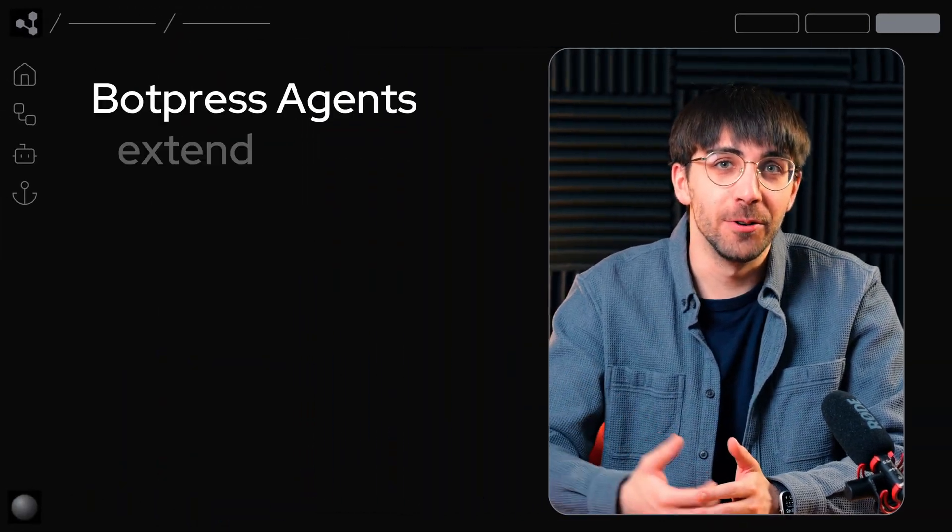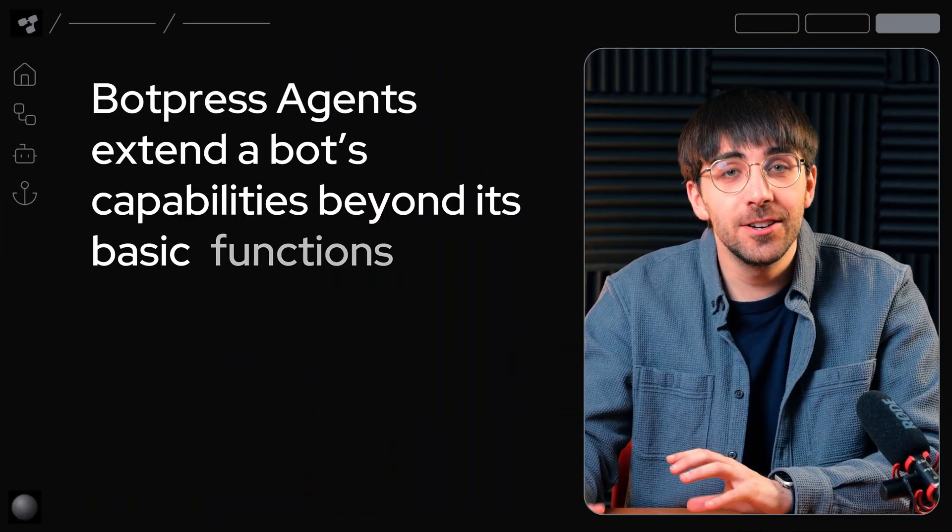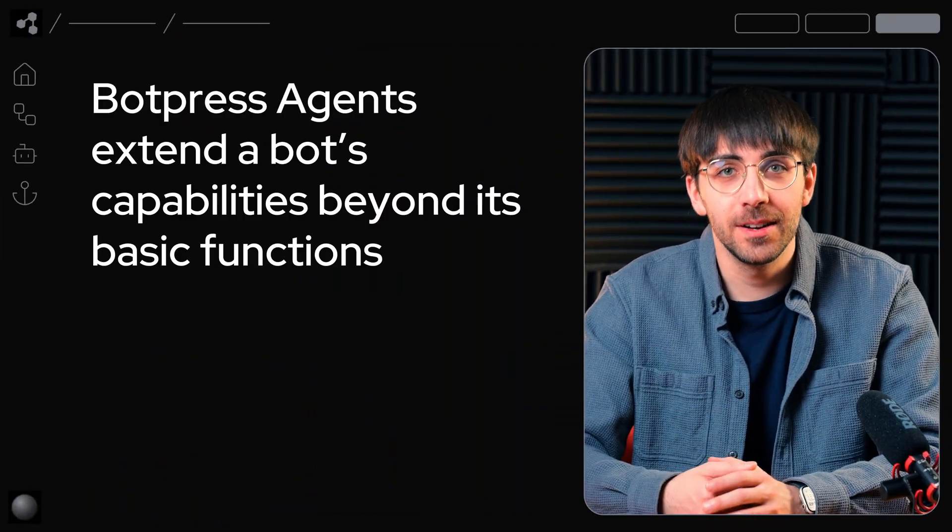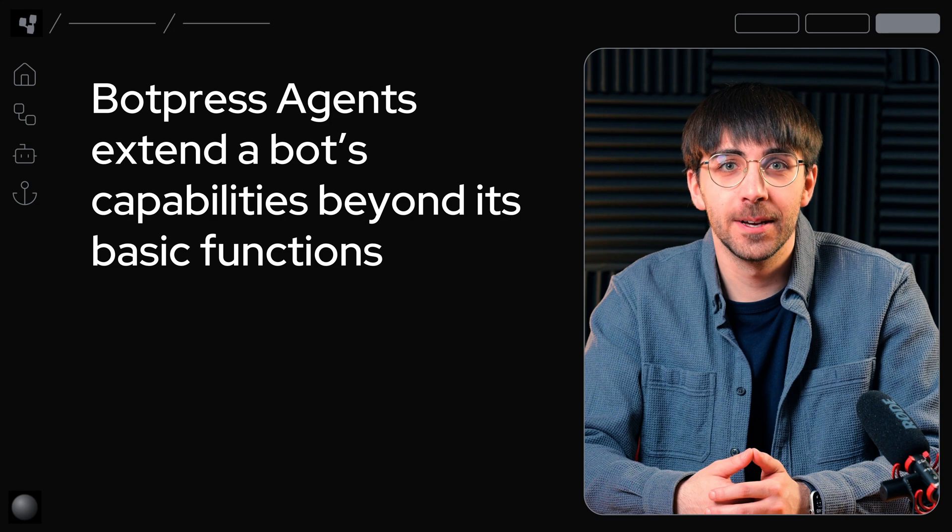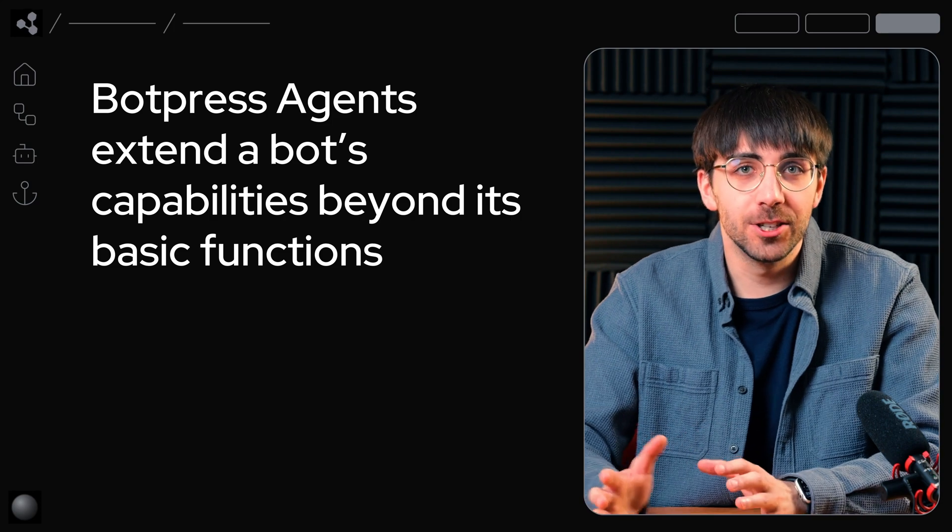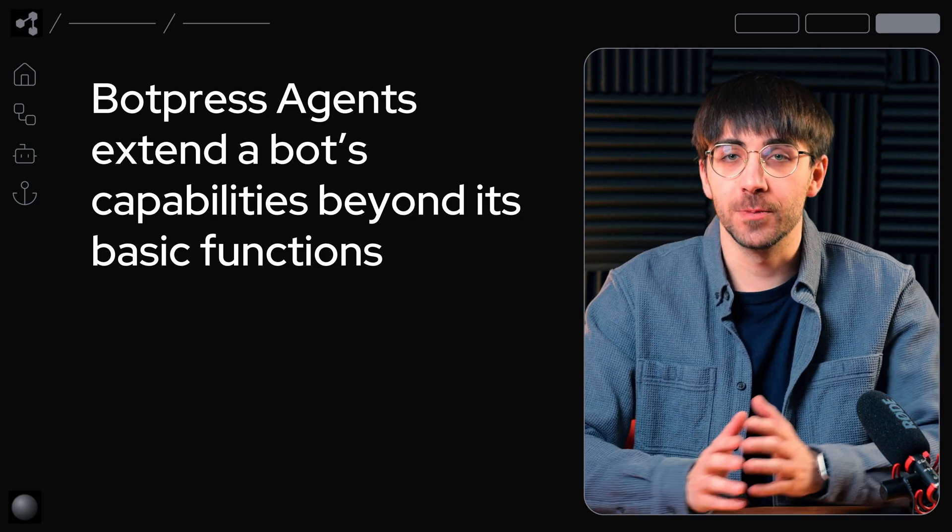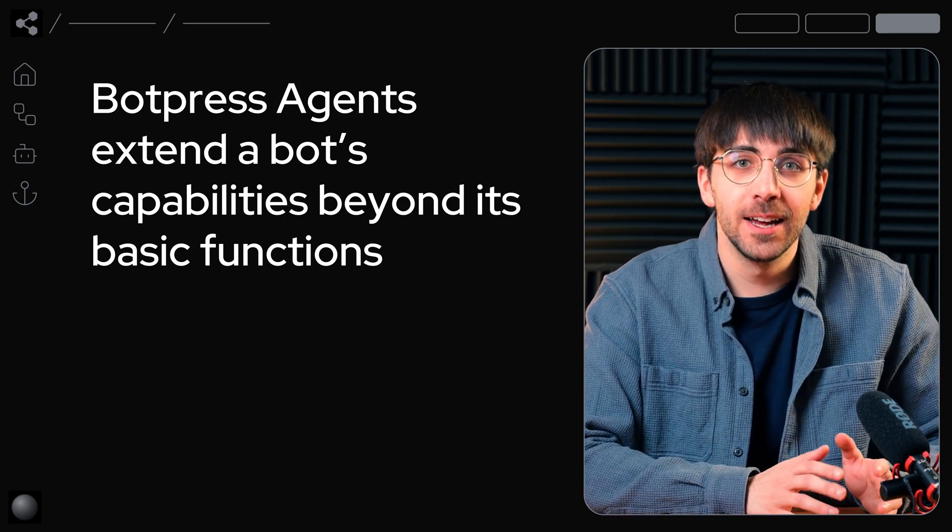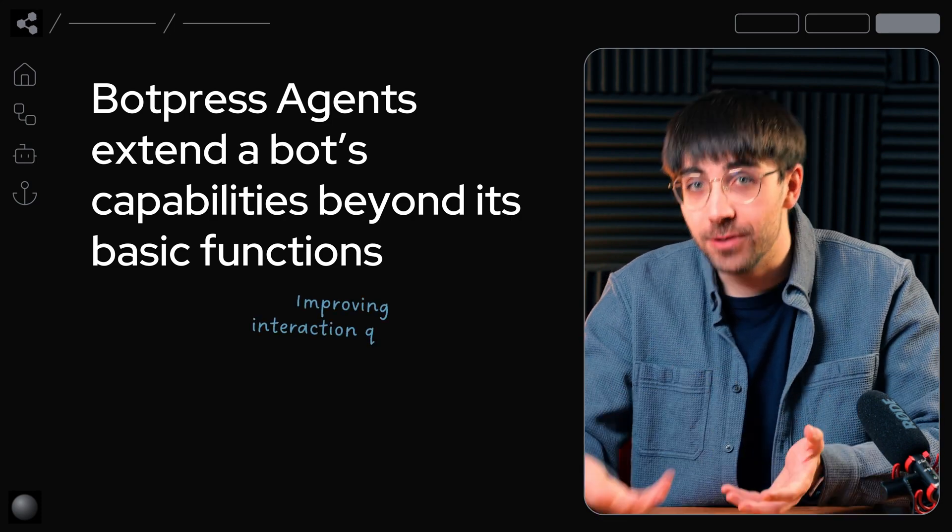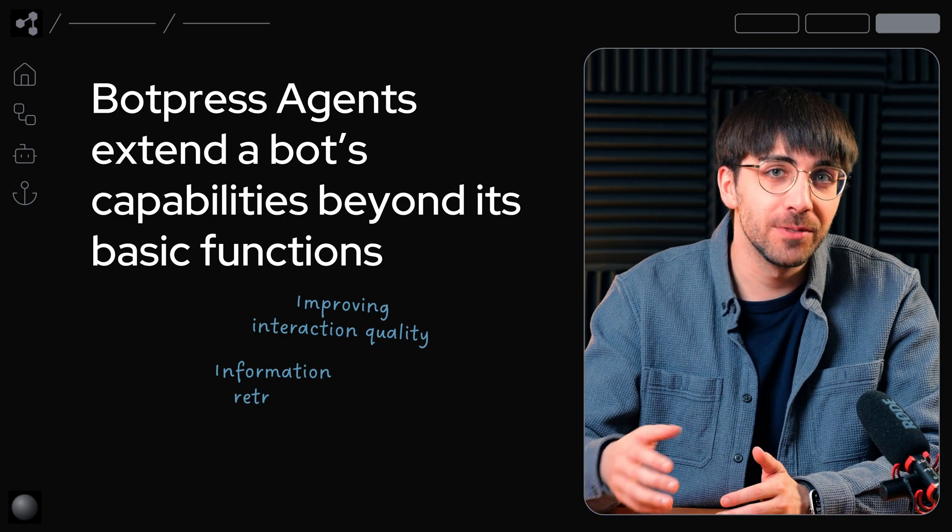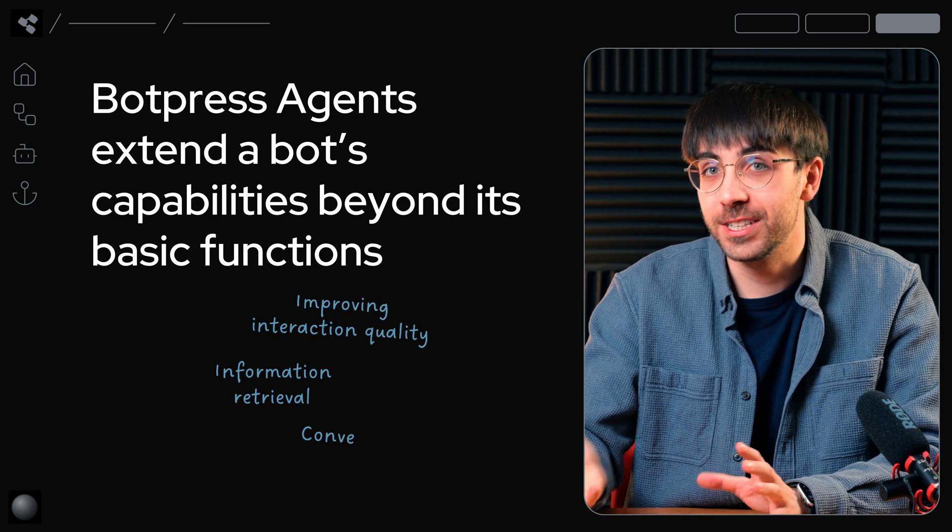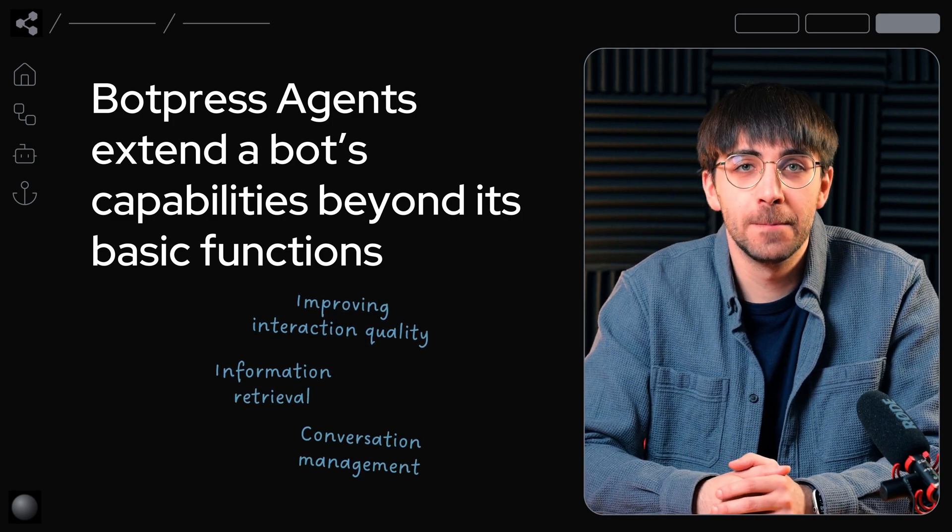BotPress agents are specialized components that extend your bot's capabilities beyond its basic functions. Each agent is designed for a specific task, improving interaction quality, information retrieval, or conversation management.